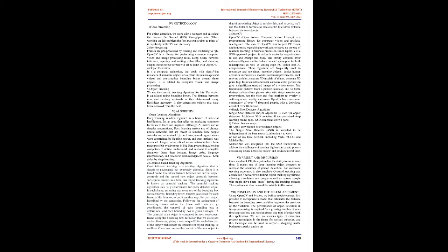Following the assignment of bounding boxes within the frame with their x, y coordinates, the centroid of each bounding box is determined, and each bounding box is given a unique ID. The centroid of an object is computed in each subsequent frame using the bounding box definition that we discussed earlier.